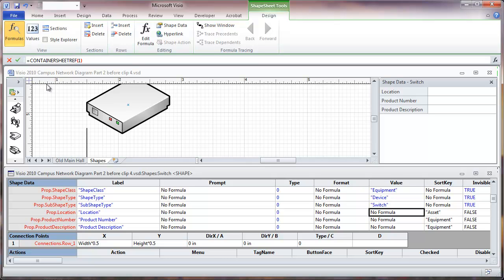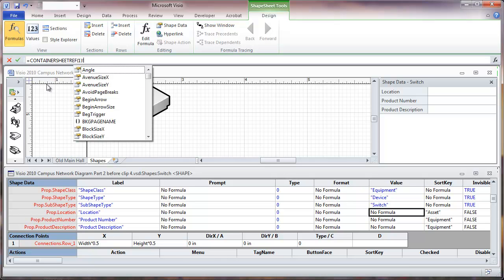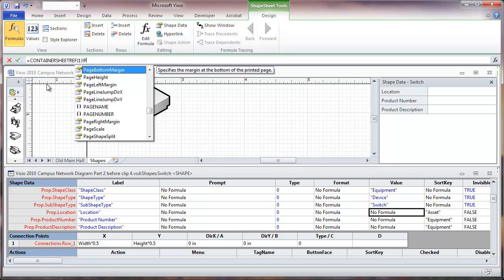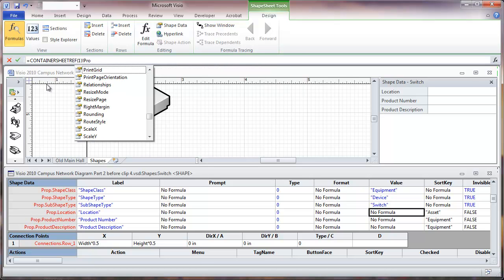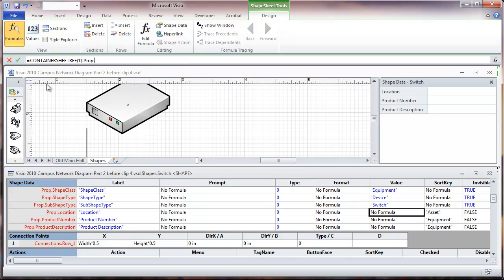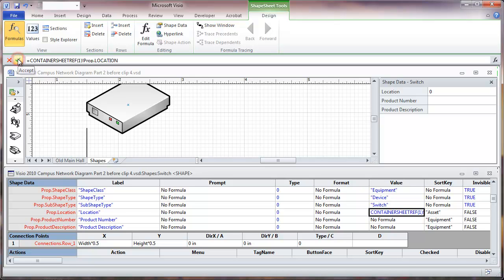We'll close the parenthesis on this. This is now going to give us a sheet reference, and since we want to refer to a cell in that sheet, we're going to put an exclamation mark. Then we're going to put the data field which starts with P-R-O-P, period, and then location. Okay, and then after we do that we will check to accept that and get any error messages.